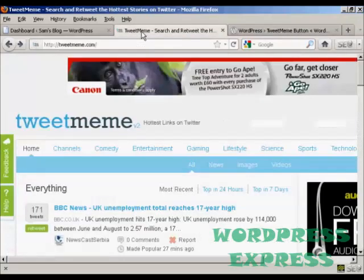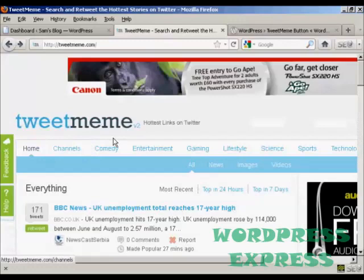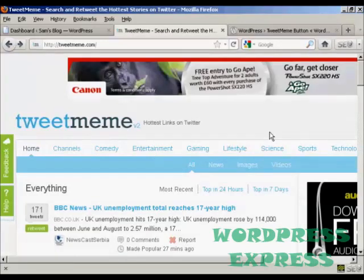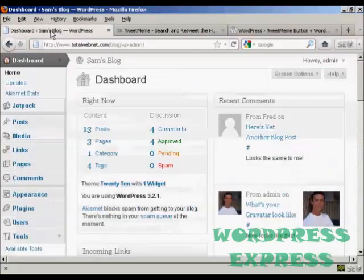You can see here, this is the TweetMeme homepage. Okay, it's quite simple to do.